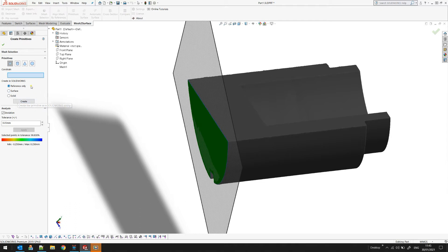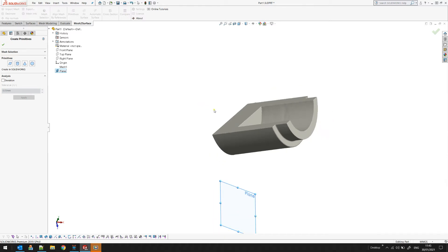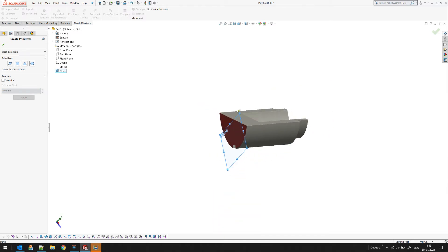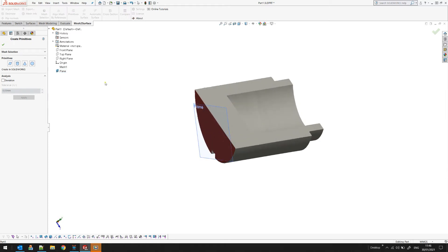There are three options to create this extracted plane: as a reference, which is a standard plane in SOLIDWORKS, as a surface, or as a solid — the latter two apply to the other three primitives and will be covered in a different tutorial. For now, all we need is the reference plane. SOLIDWORKS creates this plane as a reference and you can adjust it as needed.